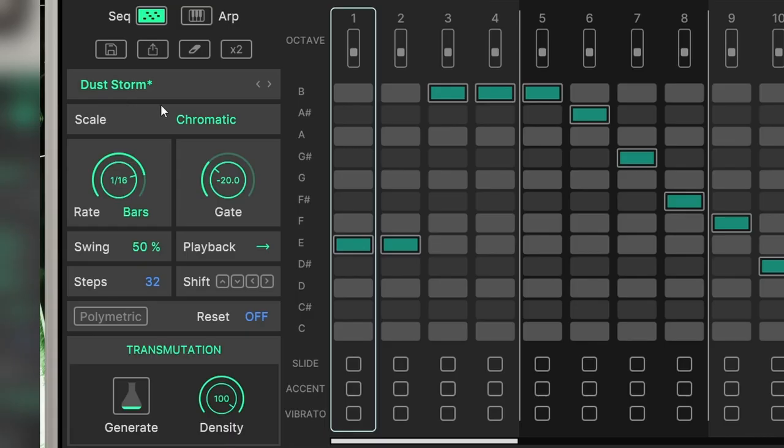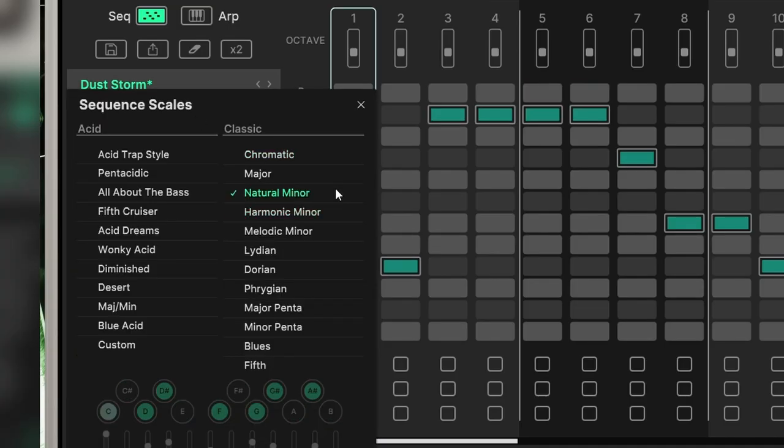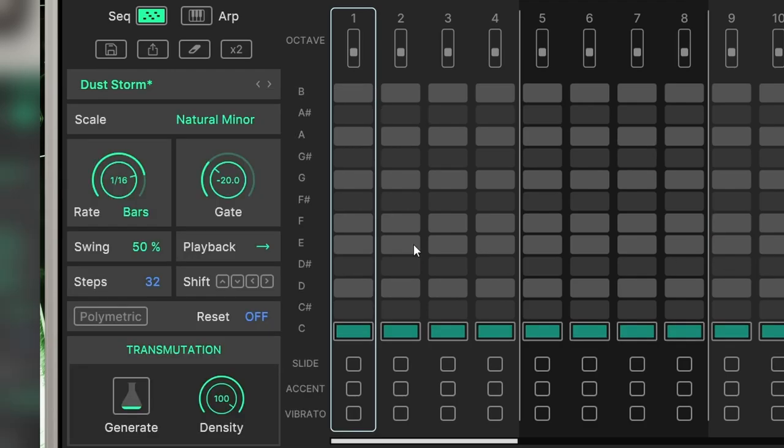Then we have a scale selector. You have all the common scales and selecting one will make it impossible to choose a note that's not part of scale.